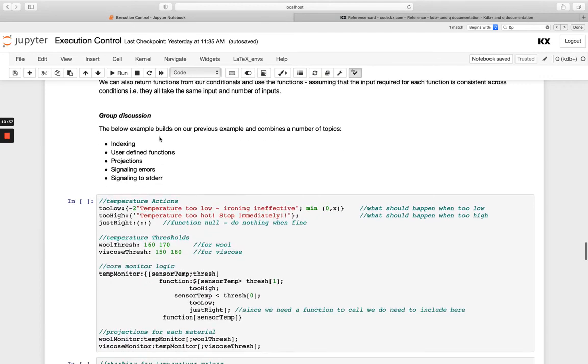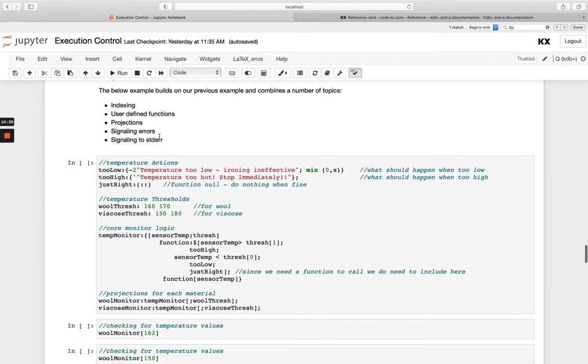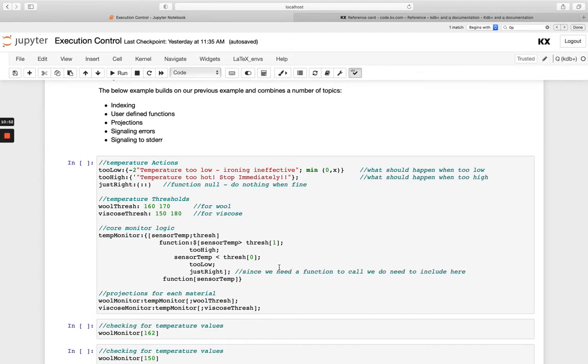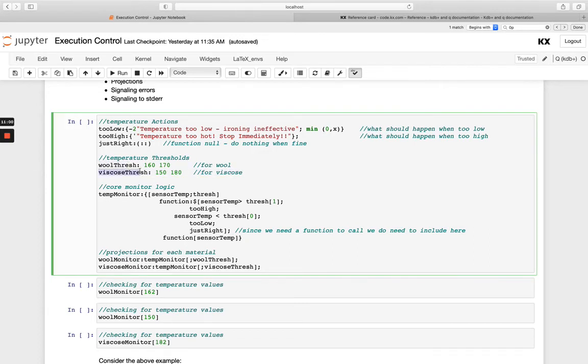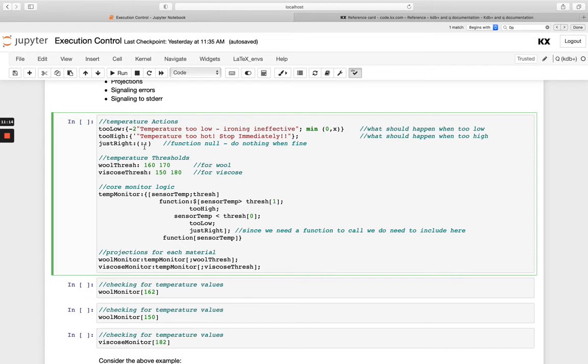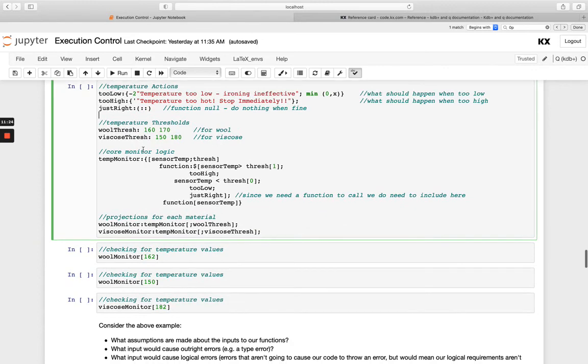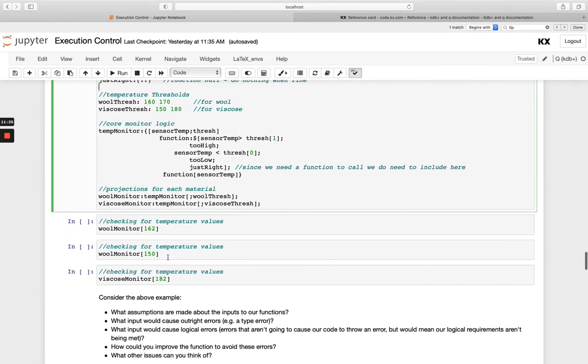So next we've got an extension of that, and it's just bringing in indexing, also user-defined functions projections, signalling of errors and signalling to standard error as well. So very much similar to before, we're just extending it a little bit, and we're going to create some different thresholds basically. We've got one for wool and one for viscose. So rather than just having one threshold, we're going to have two for different fabrics. And we're going to set our parameters who are too low, too high, and just right. So depending on which of these things happen, we're going to give different messages and different behaviours. So minus two here would be standard error, signalling, and then we're going to just give this generic null. We don't want anything to happen when it's just right. So have a look at that first example, and then go through these questions.